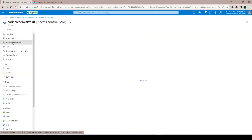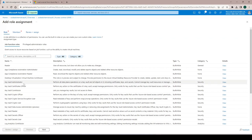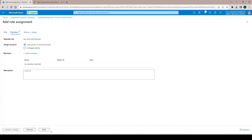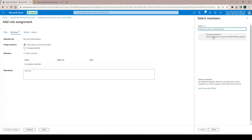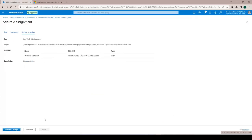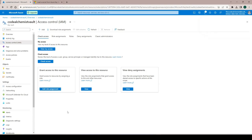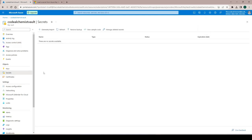We go to Access Control, add a role assignment, and select 'Key Vault Administrator'. Hit Next, go to Select Members, select my user — the code alchemist — then Review and Assign. Now we're assigning the role to this user so they can access the Key Vault and create secrets. After the assignment is complete and we refresh the page, the permission is picked up and we can add a new secret.